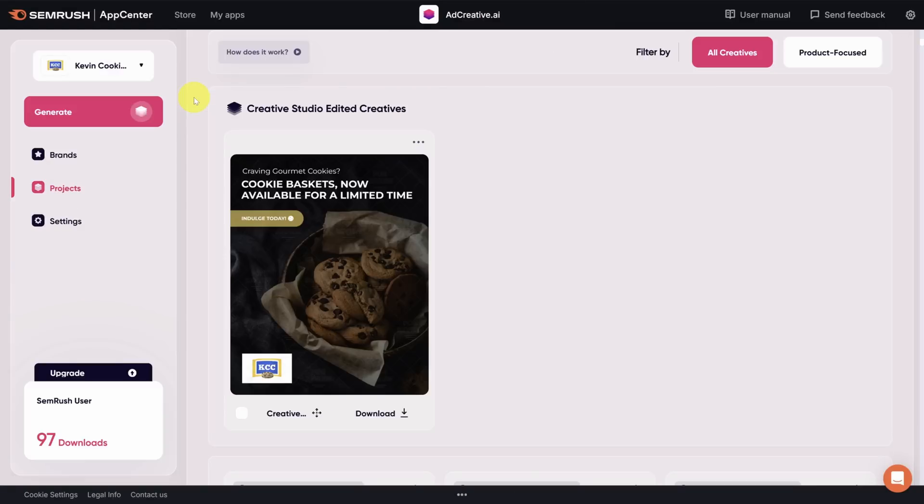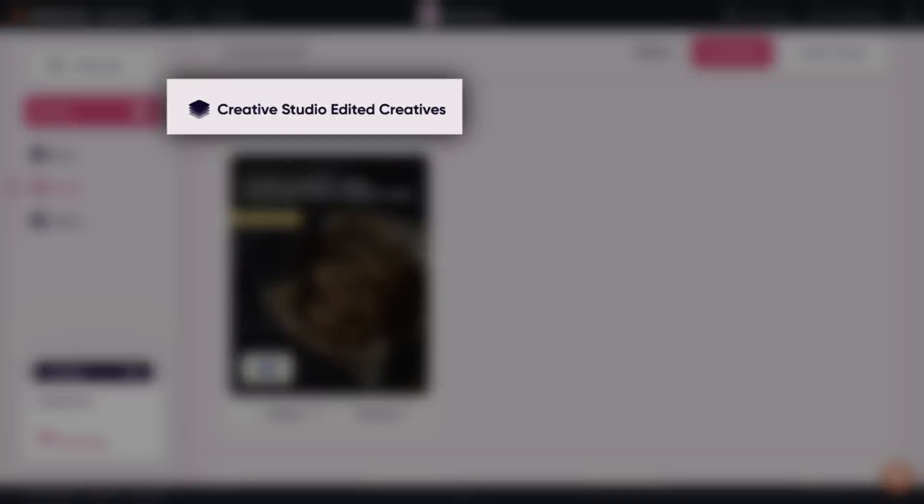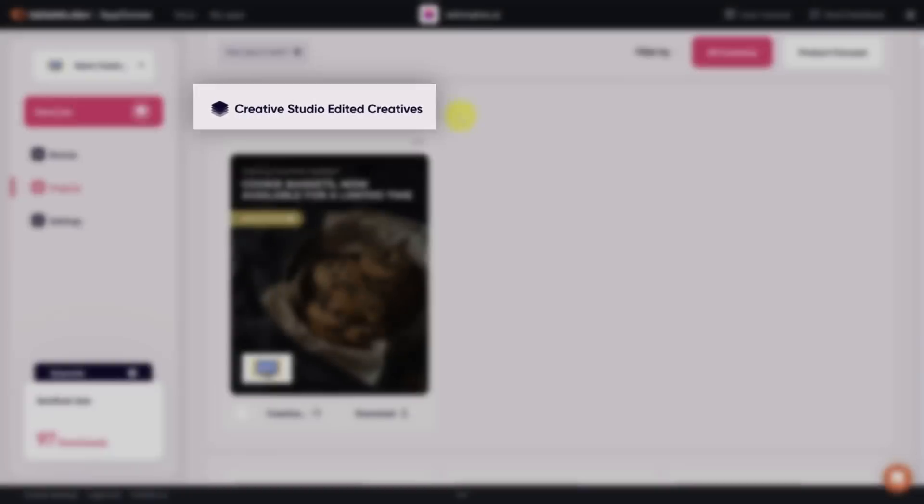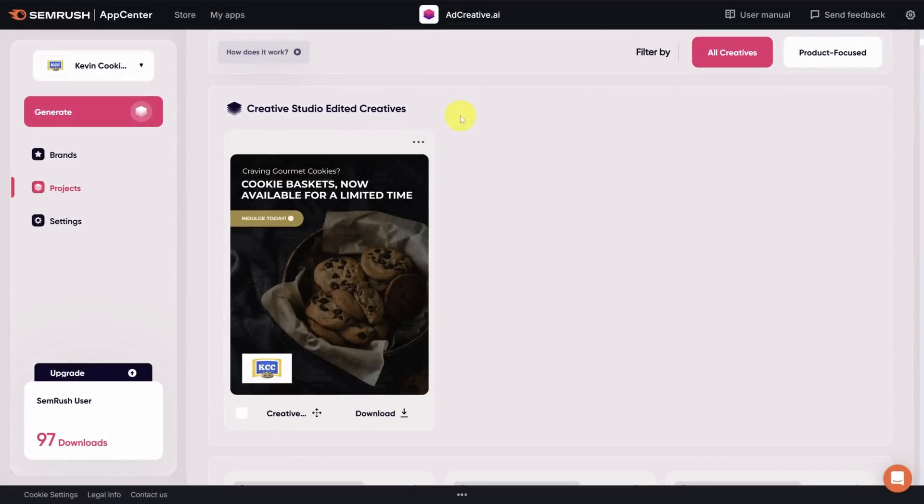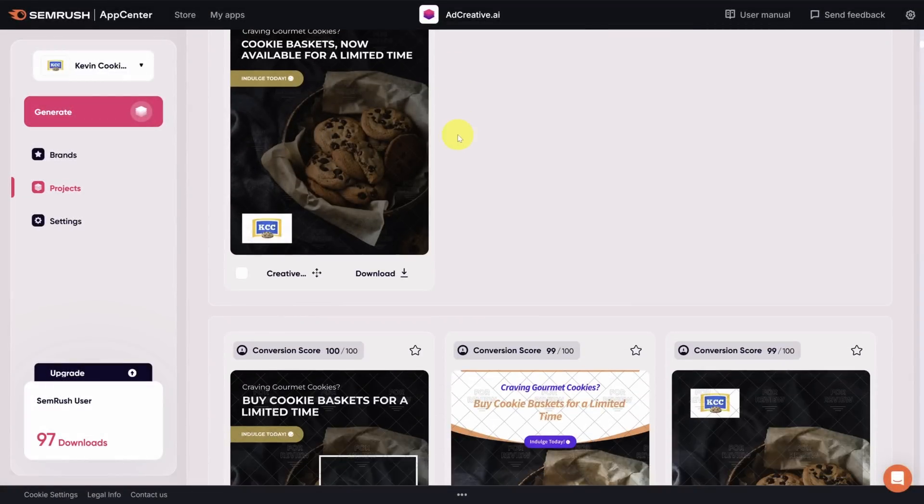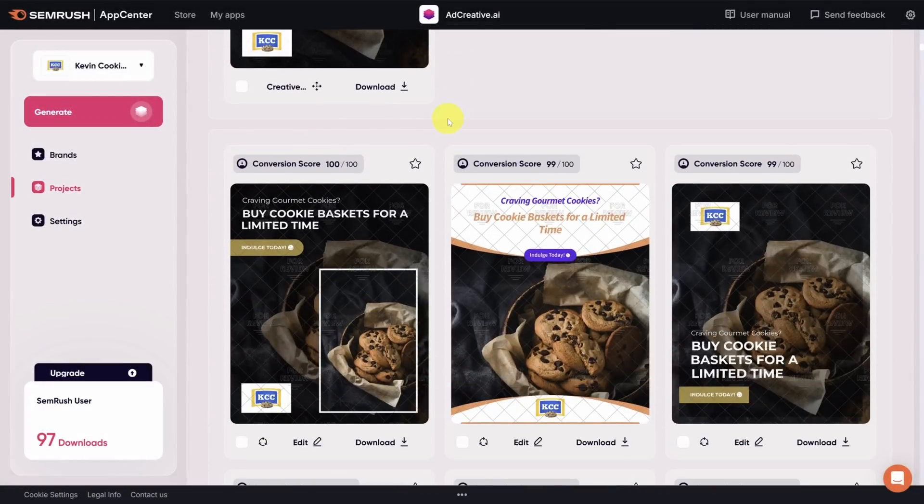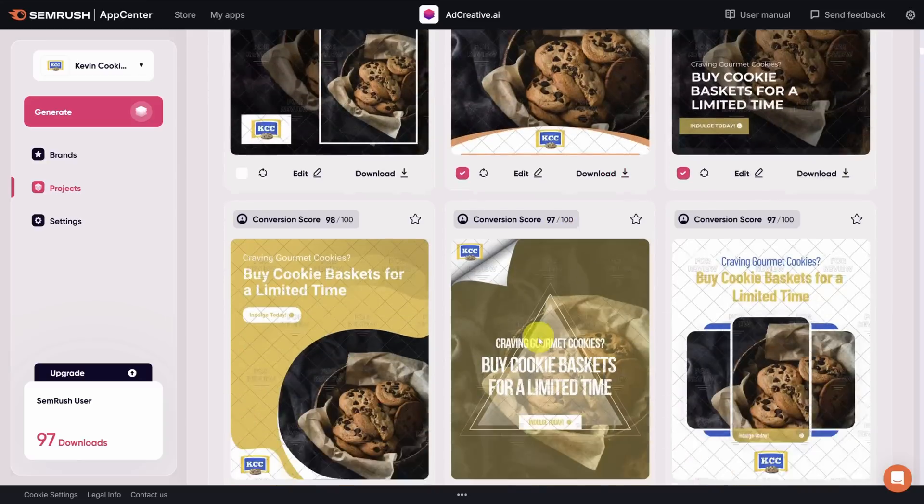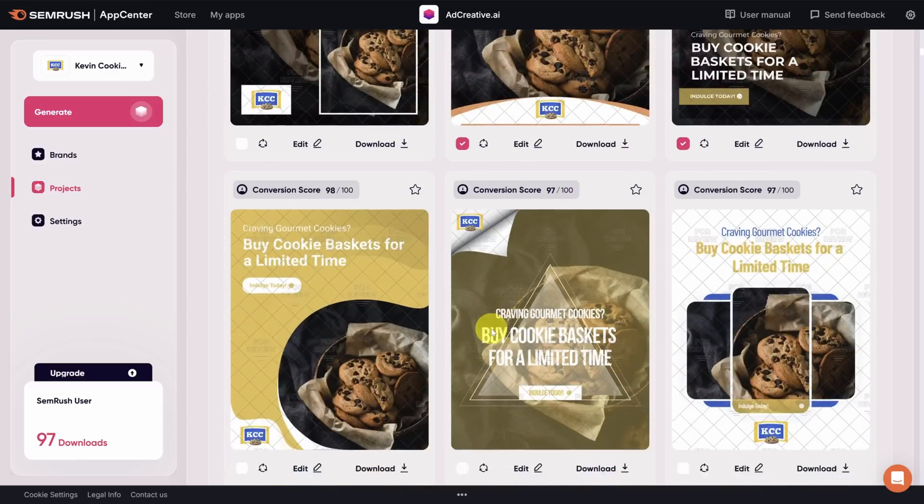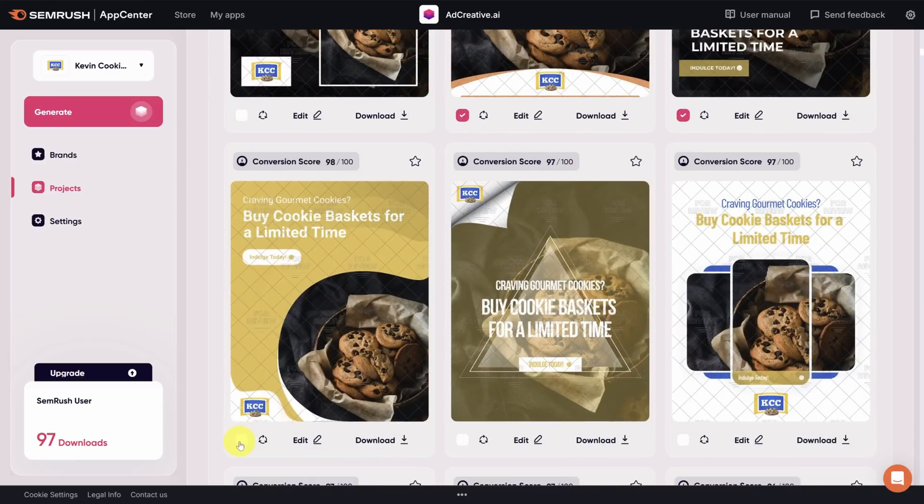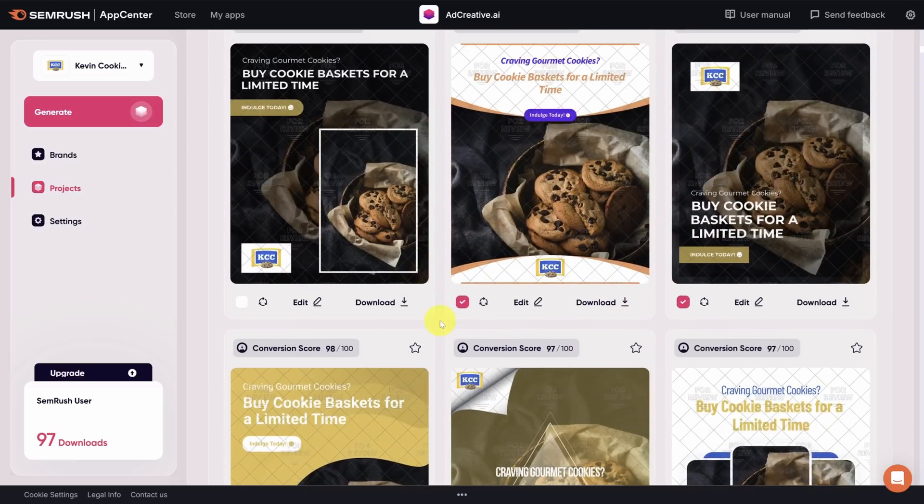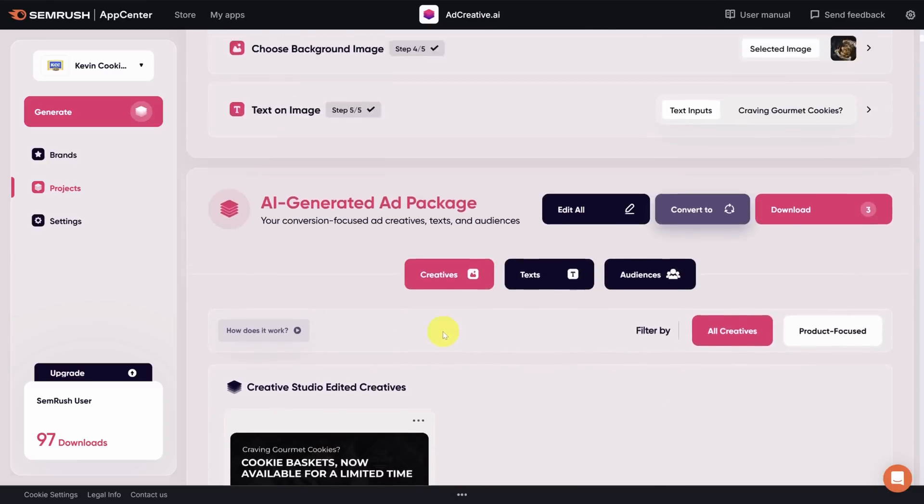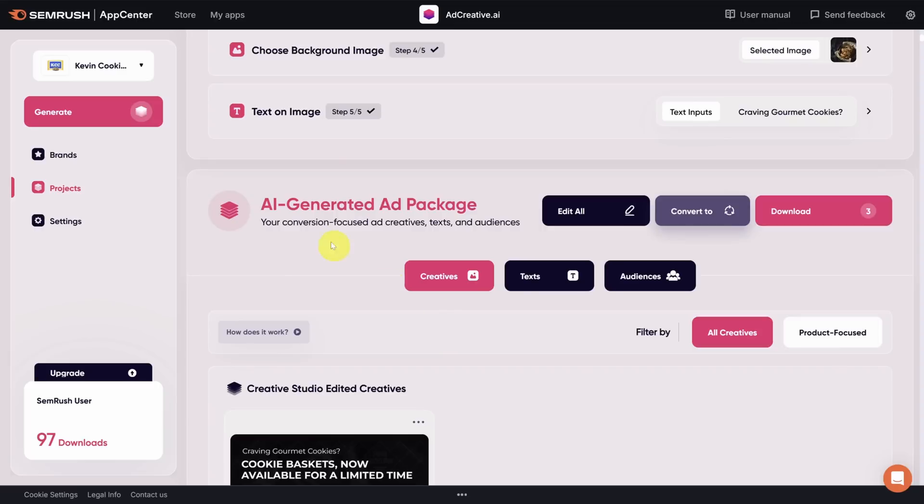This adds the new creative to a new panel called Creative Studio Edited Creatives. The original creative is still available down below. As you browse through the list of creatives, you can check the ones that you like. Once you've got the variants that you like, scroll back to the top until you can see the AI generated ad package header.